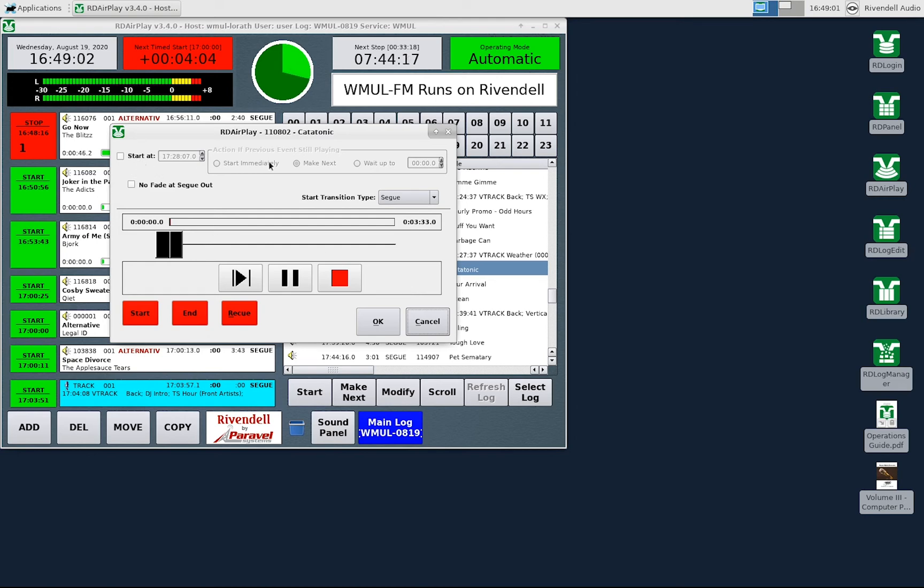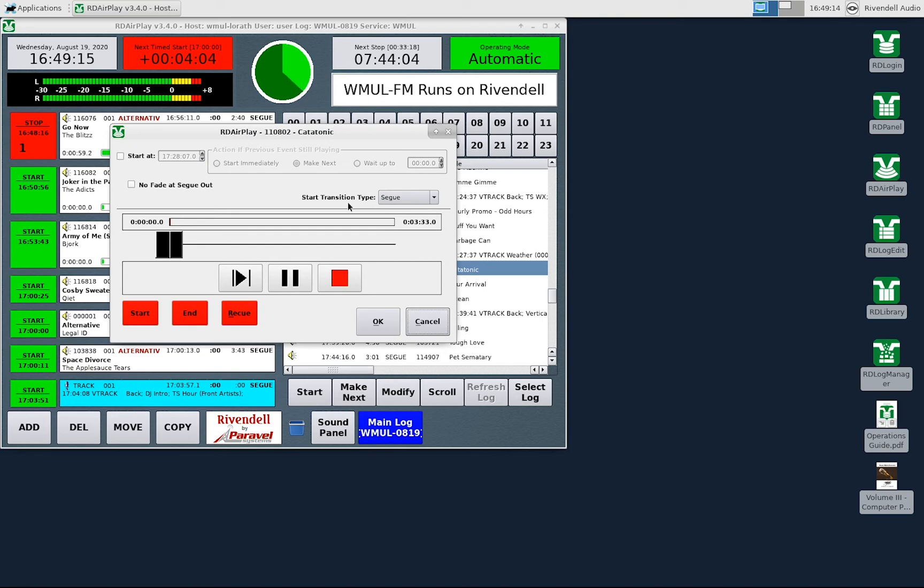These controls let you make this a timed event. We'll cover this in Video 08 RD AirPlay Timed Events. This control lets you set the transition type for this entry. We'll cover transition types in Video 15, Log Transitions.